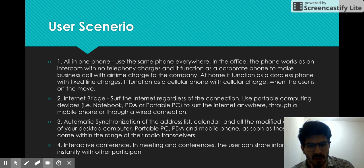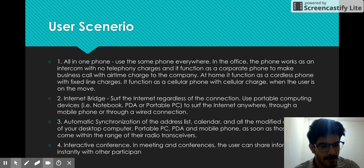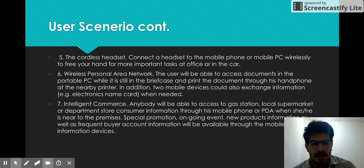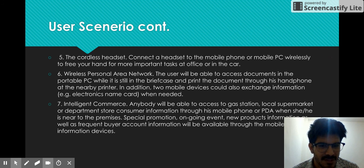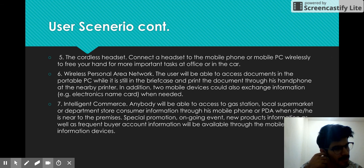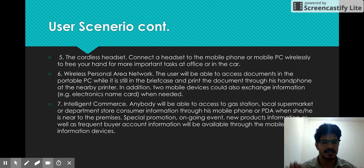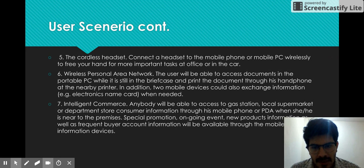In interactive conferences and meetings, users can share information instantly with other participants through portable computers. The last scenario is the cordless handset — connecting the handset to a mobile phone or mobile PC wirelessly to free your hands for more important tasks at the office or in the car. Basically, Bluetooth technology is used to convert speakers into earphones so we can free our hands, talk directly into them, and transmit our voice data so the other person can hear us.